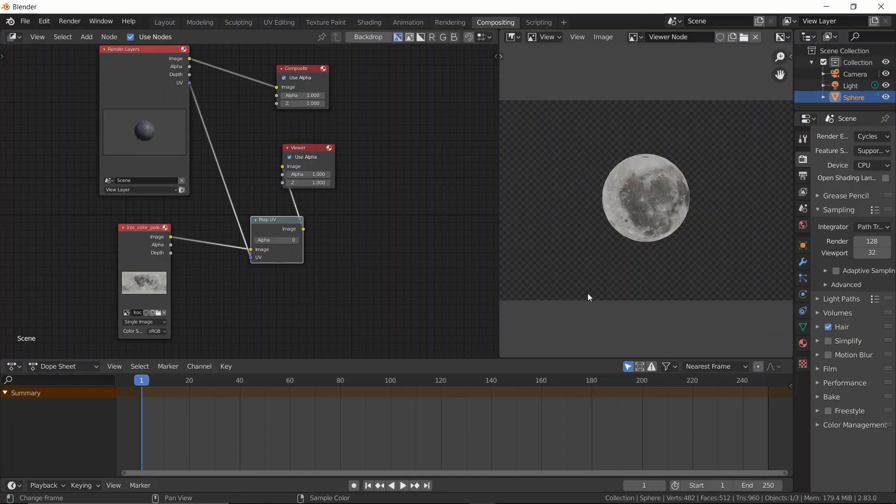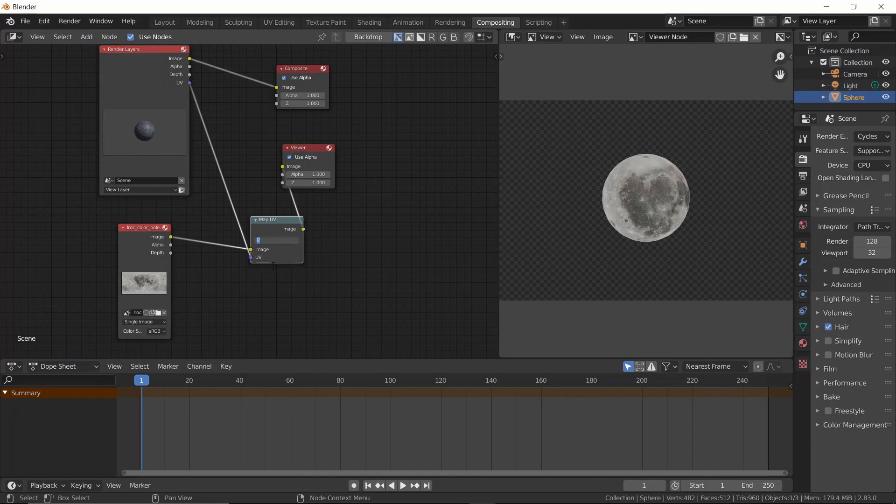Then give the UV pass node and see the magic. Only one word. Awesome. Okay, two words, but whatever. Notice how it maps around our sphere, just perfectly.